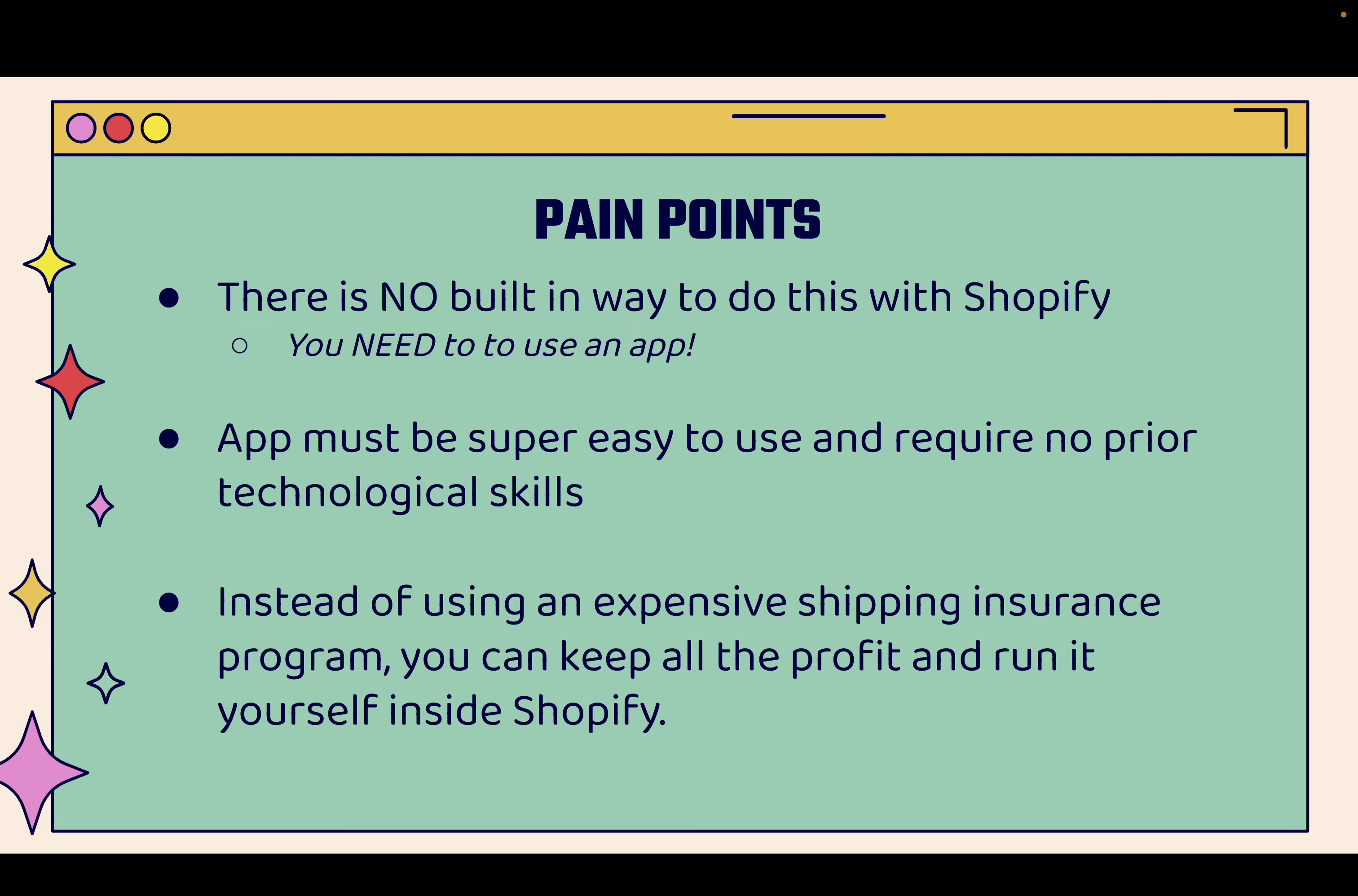There are some pain points that you might run into if you want to go ahead and implement this. First of all, there's no built-in way to do this with Shopify. You're going to need to use an app. I'm going to show you the app that I use. It's super easy to use. It doesn't require any prior technological skills. You don't need to be a programmer or developer or some type of expert in terms of shipping to implement this.